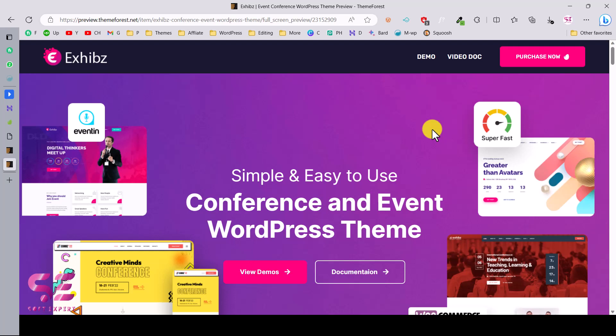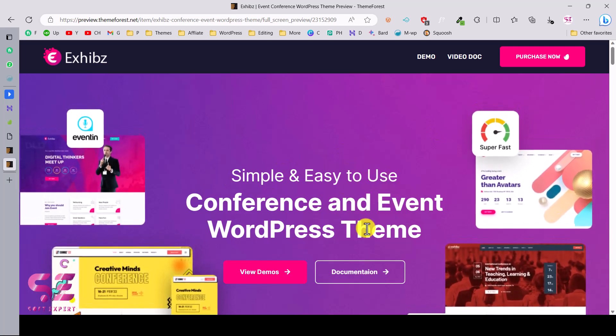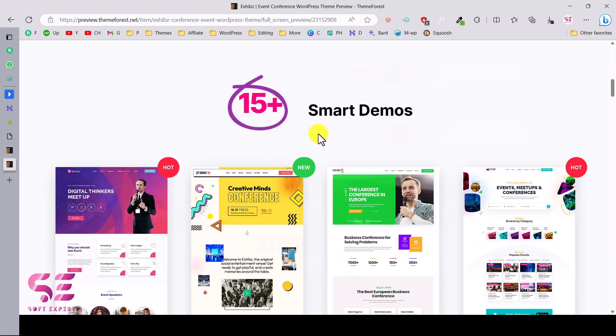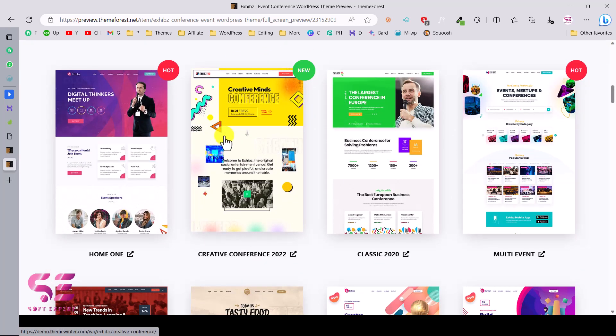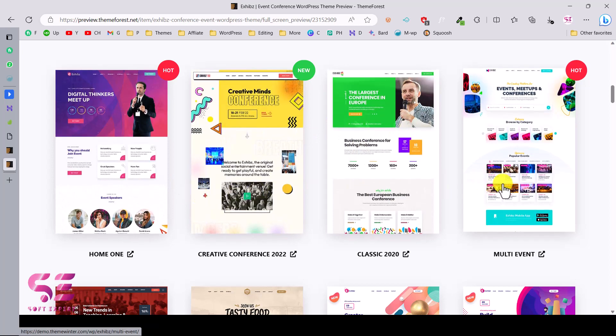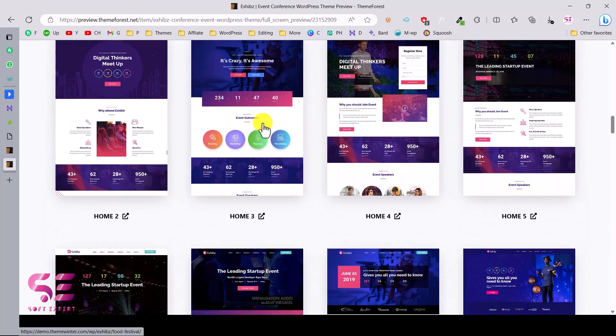Hello and welcome to Soft Expert. In today's video, I'll be showing you how you can install and set up the Exhibiz WordPress theme. This is a theme you can use for conference events, seminars, food festivals, and so on. There are multiple demos available — 15 plus smart demos — including Home One, Creative Conference, Classic, Multi Events, Food Festival, and more.